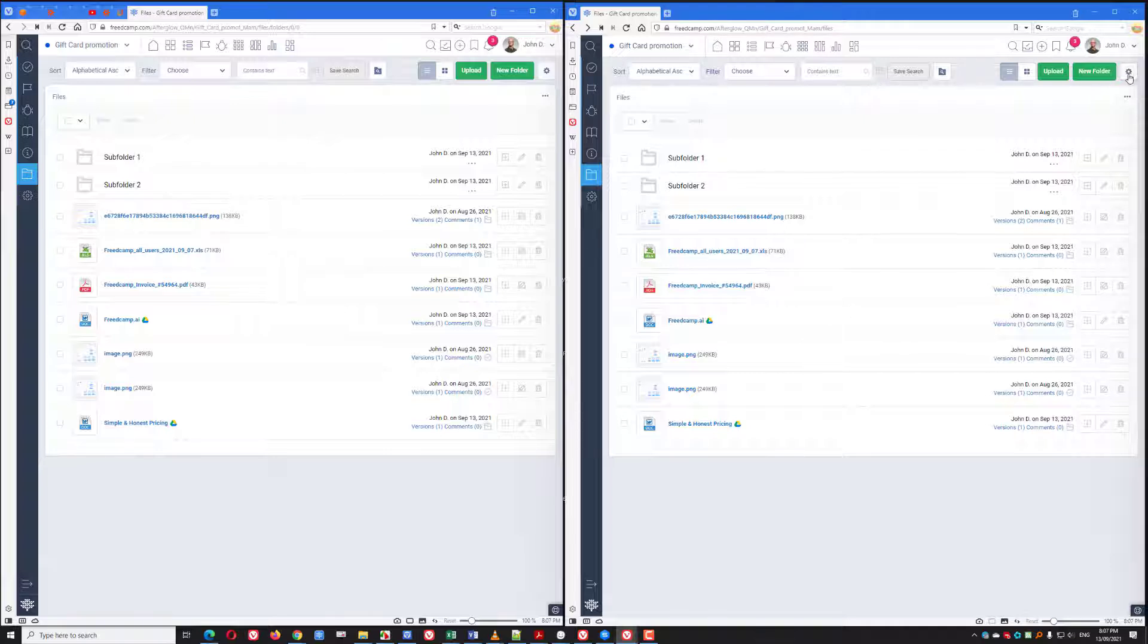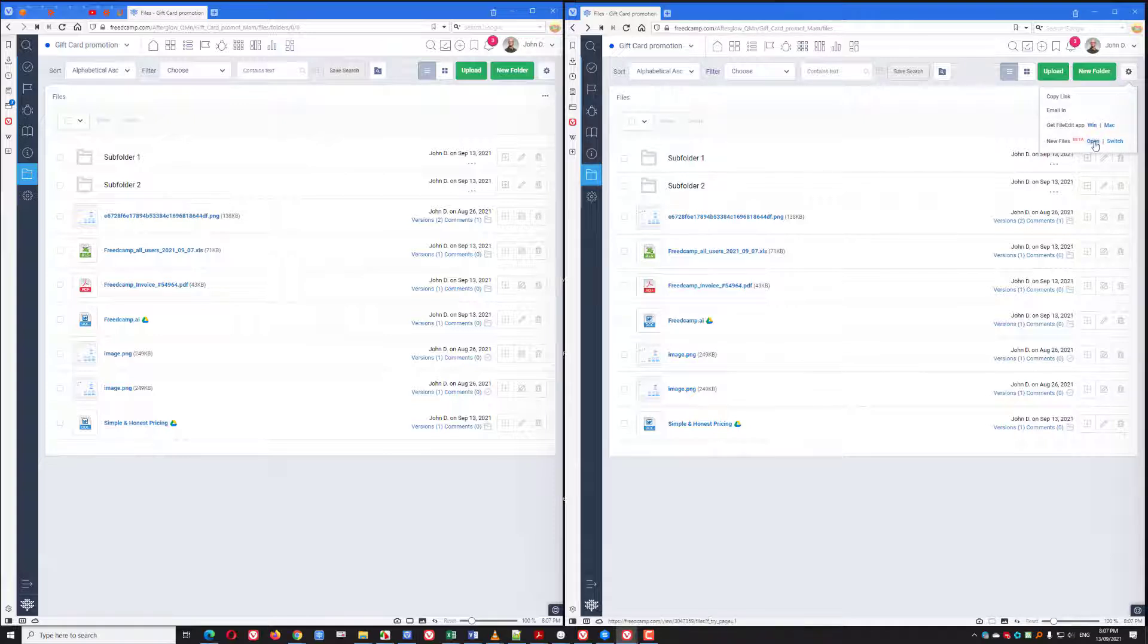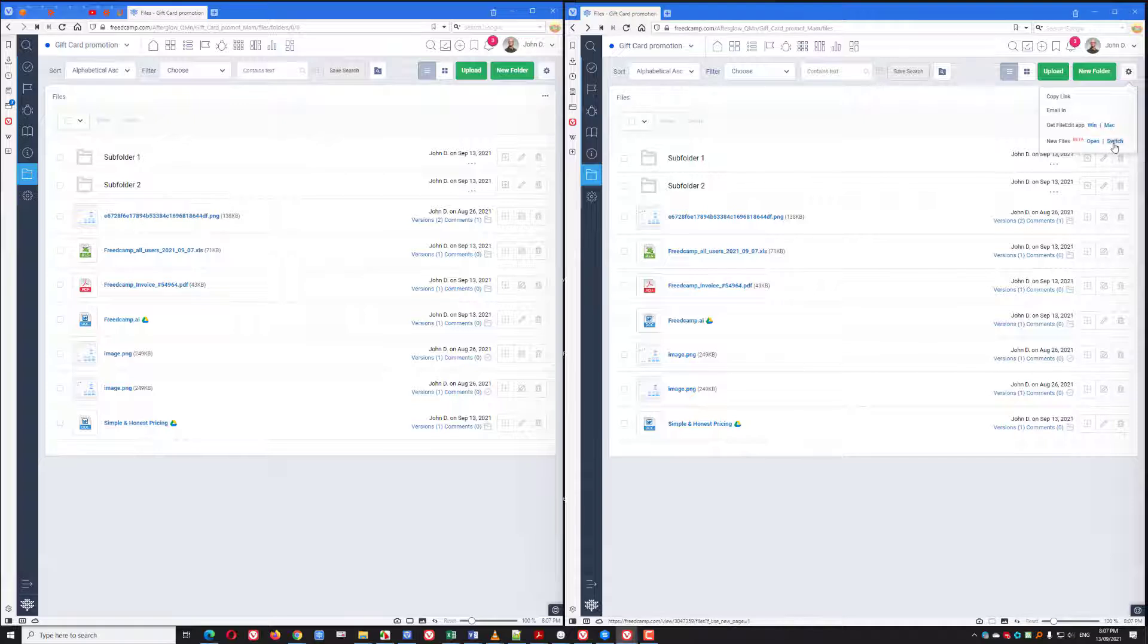The open option will just switch it once, so the next time you visit files, you will still see the old interface. If you use the switch option, you'll permanently see the new interface in the Files app. If for any reason you want to go back, you'll have to switch back.